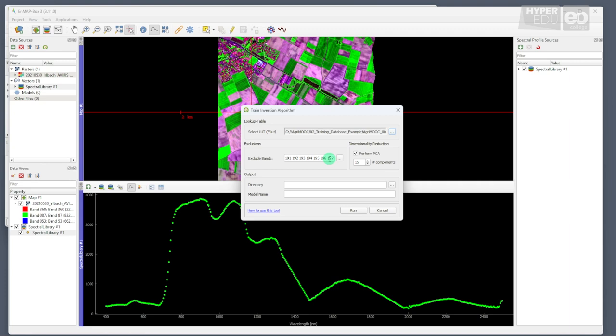In addition, we check the box Perform PCA on the right to perform a principal component analysis, or PCA for short, with the default of 15 components before we run the model.